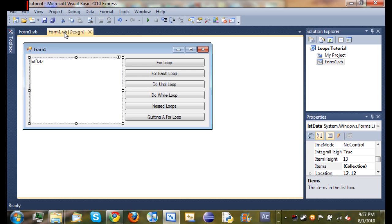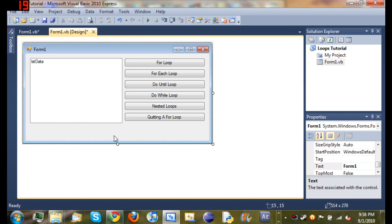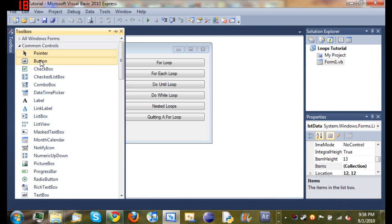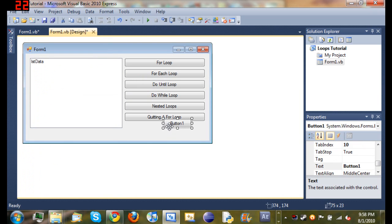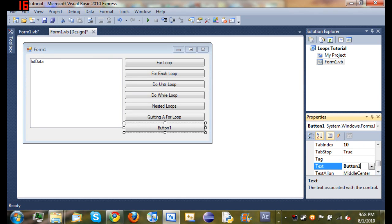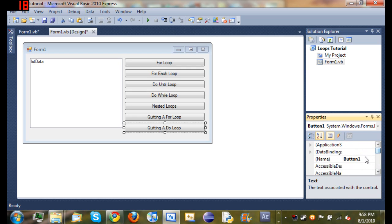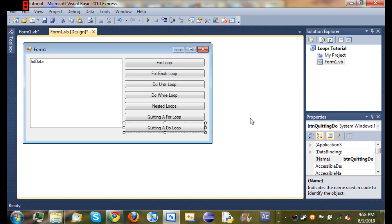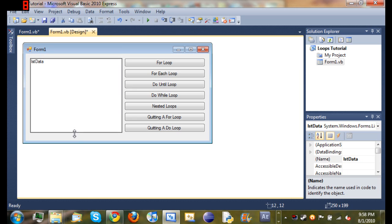Now what we're going to do is add a new button. Come down here, make this a little bit bigger, add a new button, come over to the toolbox, add it right there, size it, make it look good. Set the text to quitting a do loop and set the name to button quitting do.